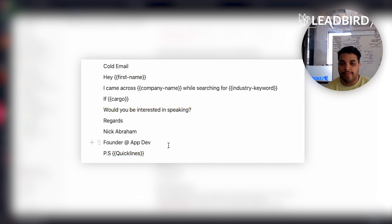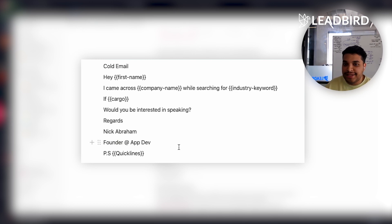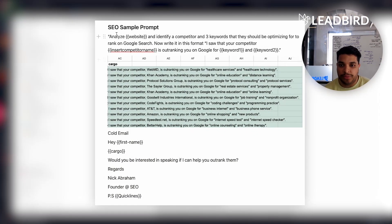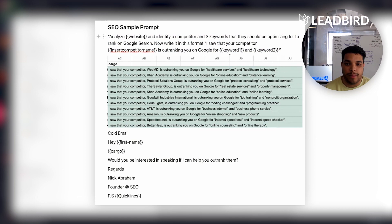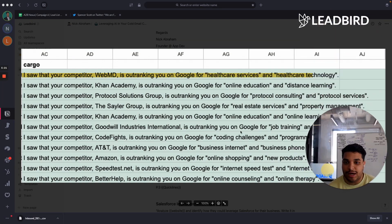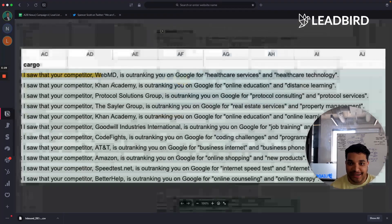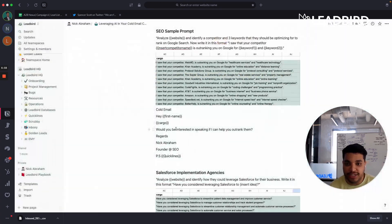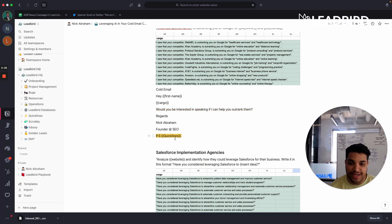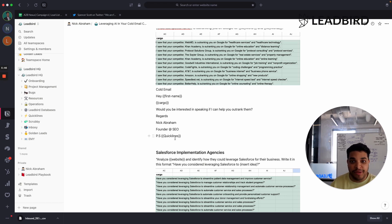Then my brain started churning — app development makes sense, but how can we leverage this across all of our clients? Here's an SEO example: the prompt says 'analyze website and identify the three keywords they should be optimizing for to rank on Google Search, write it in this format.' The output came back as 'I saw that your competitor WebMD is outranking you on Google for healthcare services and healthcare technology.' So the cold email becomes: 'Hey Nick, I saw that your competitor WebMD is outranking you on Google for healthcare services and healthcare technology — would you be interested in speaking if I could help you outrank them? PS love the recommendation that Abraham gave you on LinkedIn.' That is such a relevant cold email — you're bringing in a competitor they probably know.